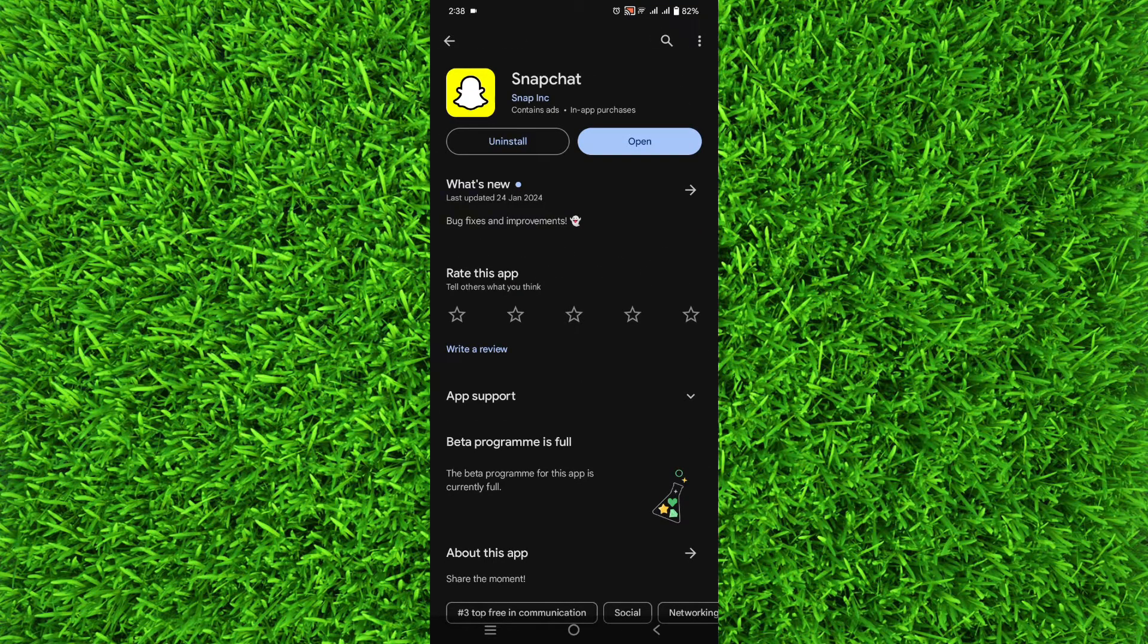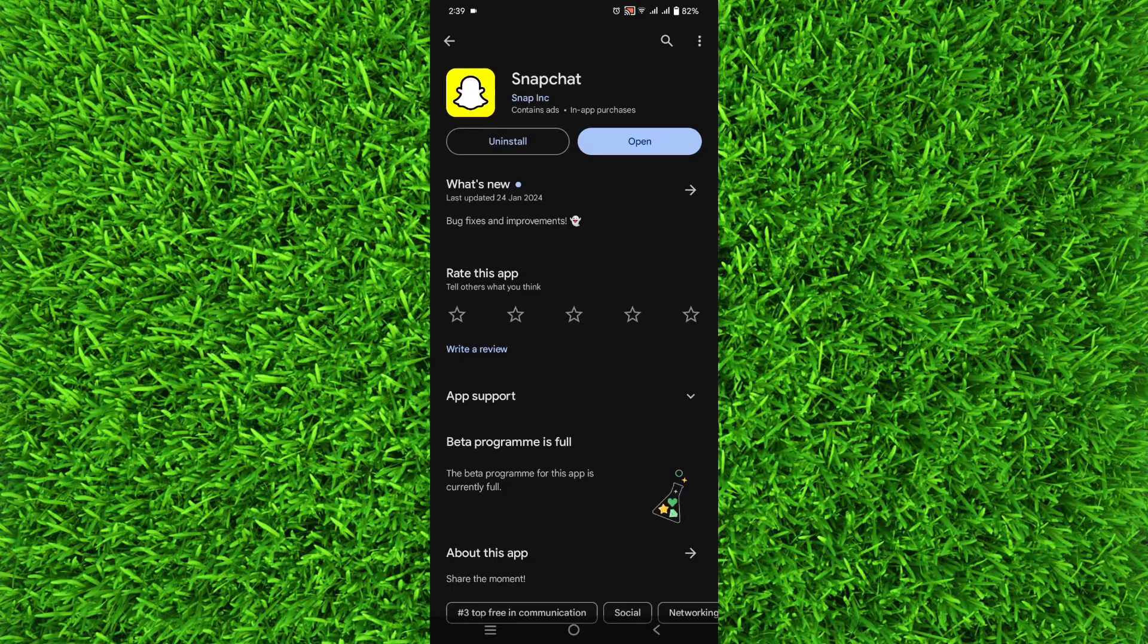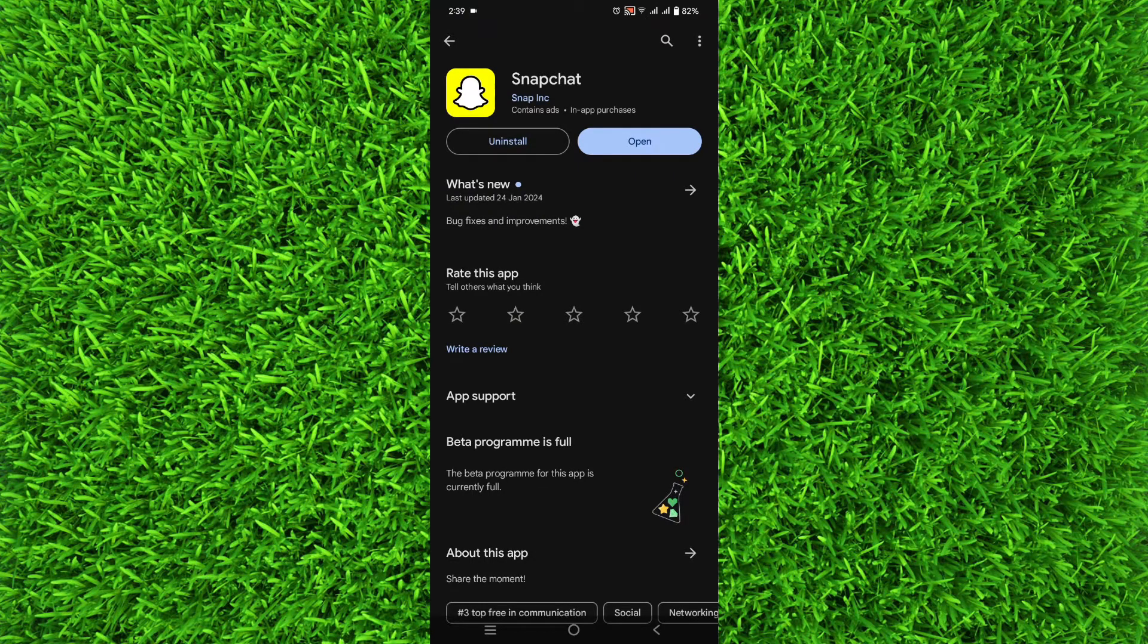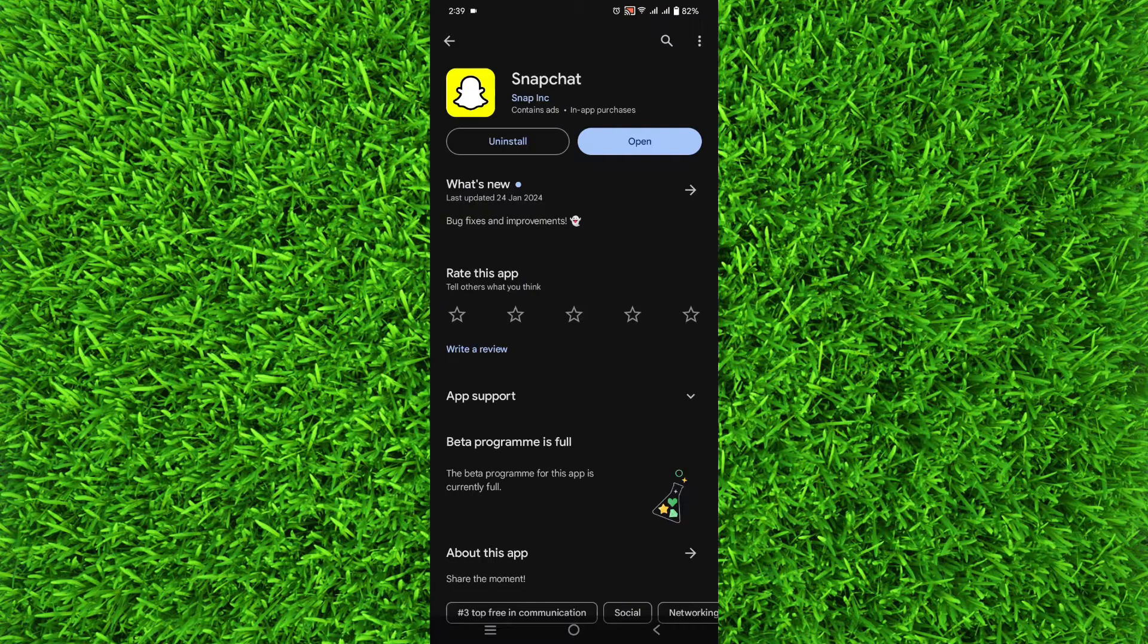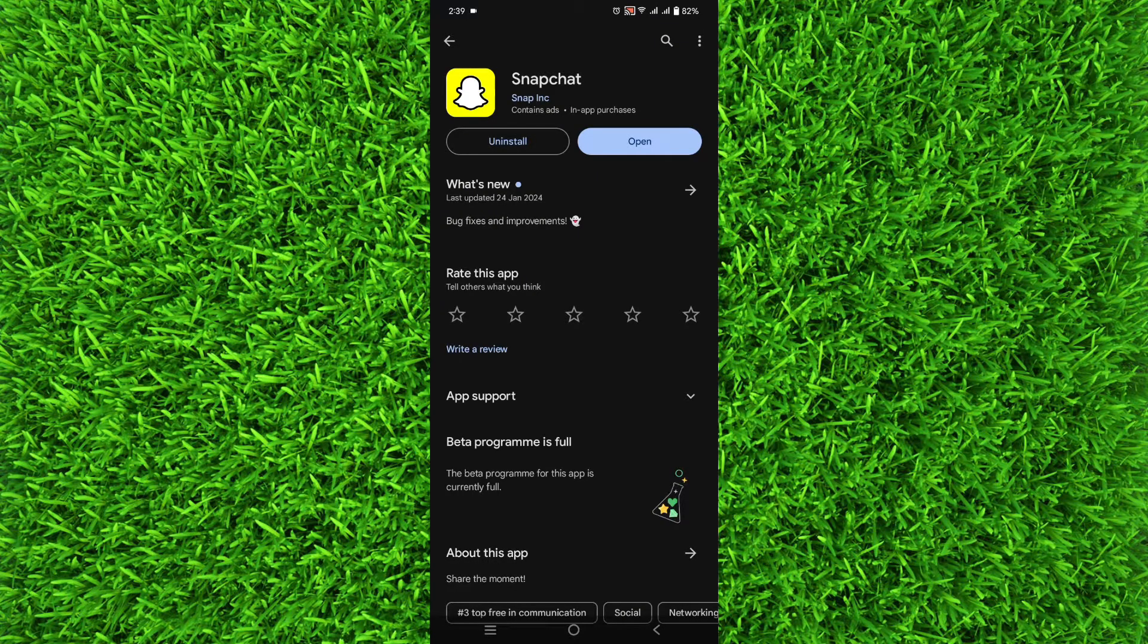But if it says open instead of update and you don't have access to all the latest features, you can do another thing. You can force update the Snapchat application on your Android. Simply go back and go to the settings of your Android.